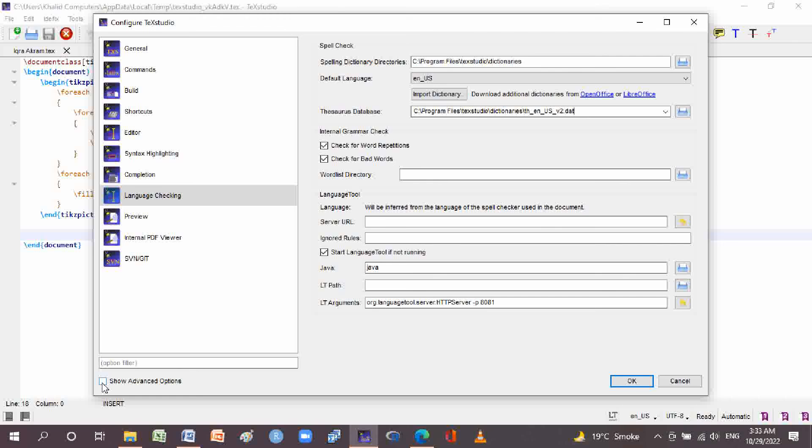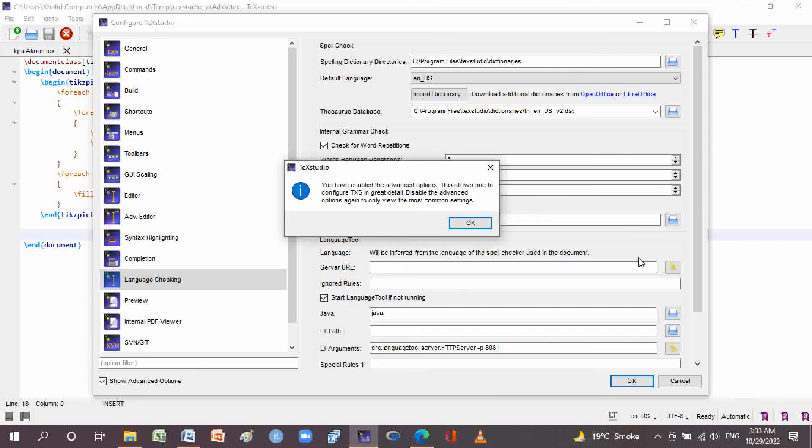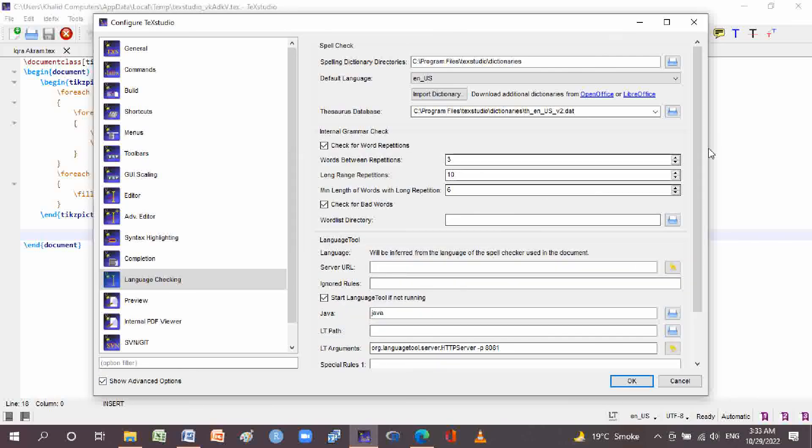You can also show advanced options. In the advanced options, there is an internal grammar check section in which you can configure: check for word repetition — with short-range repetition set to 3 and long-range repetition set to 10 — and minimum length of words for long repetition, set to 6. There is also a bad words wordless dictionary option.